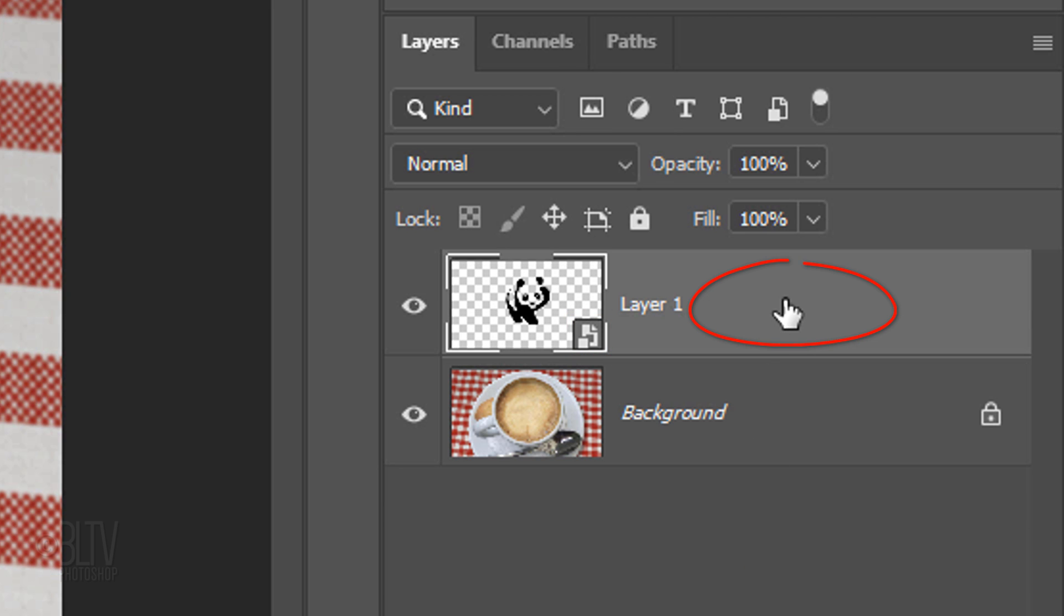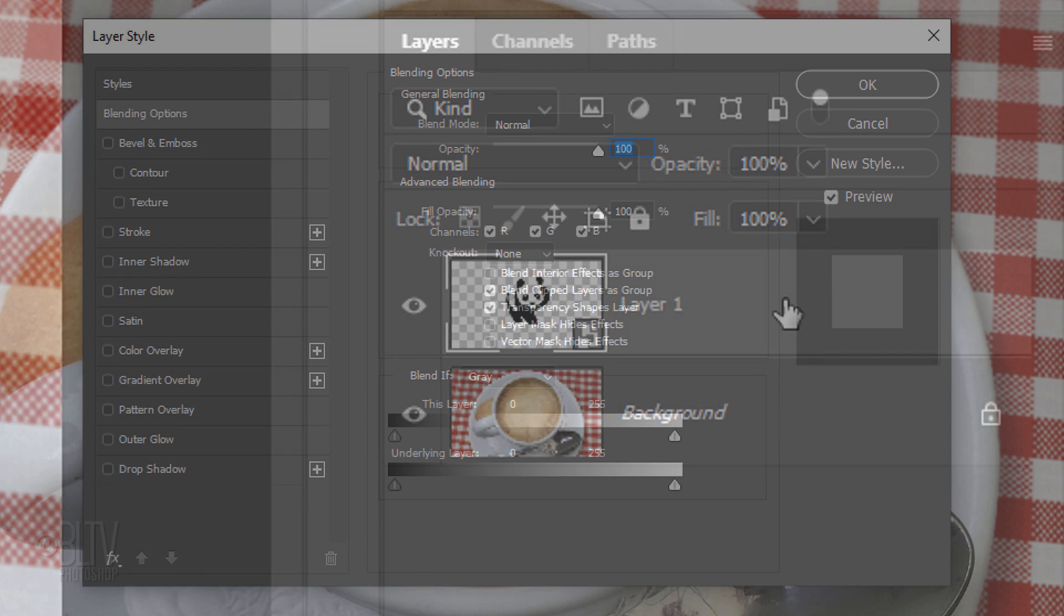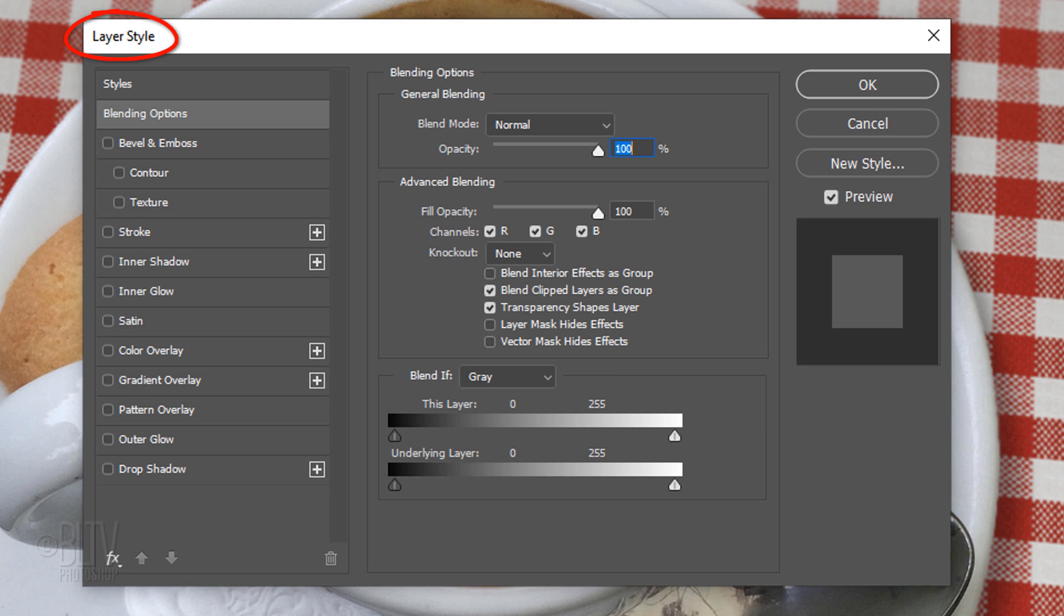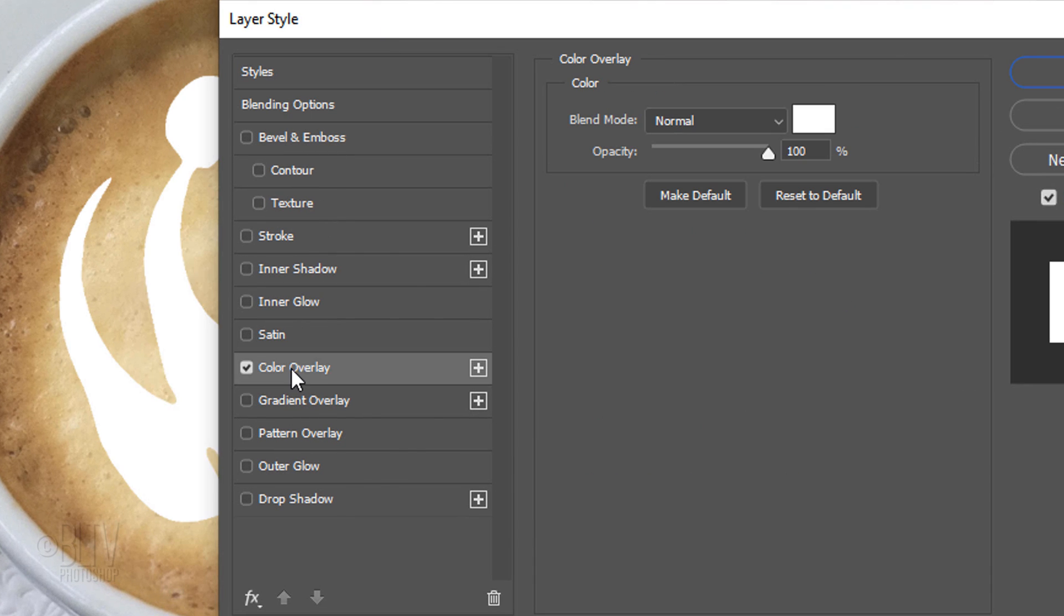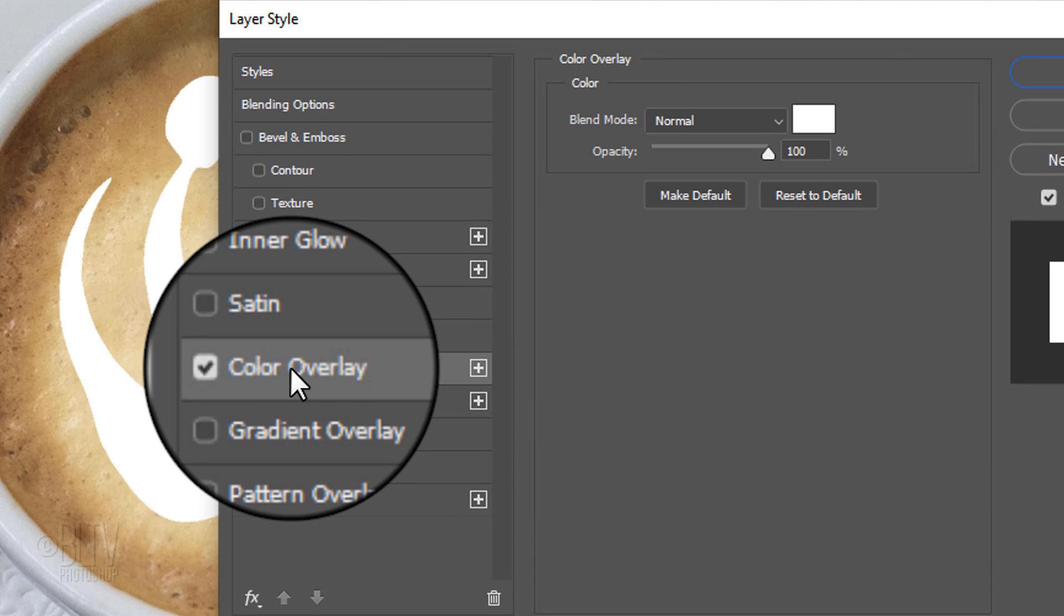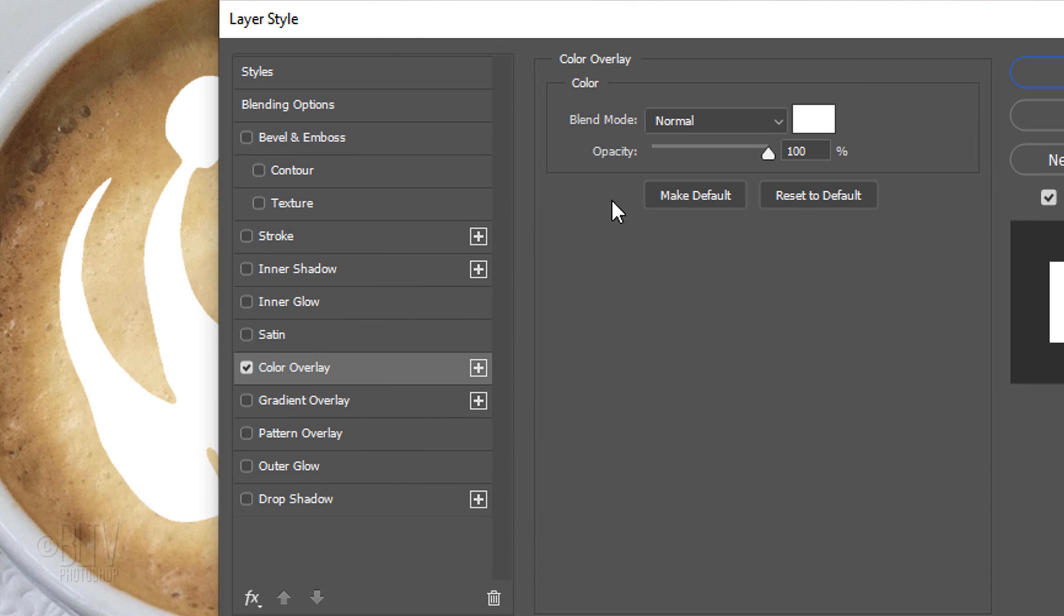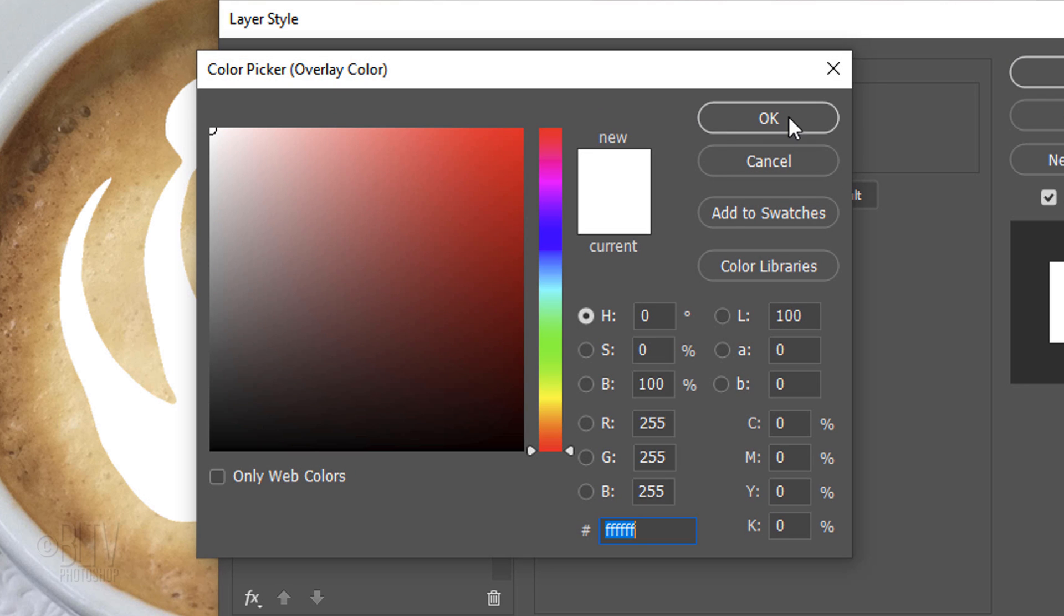Double-click an empty area of the layer next to your graphic to open its Layer Style window. Click Color Overlay and the color box. Pick white and click OK.